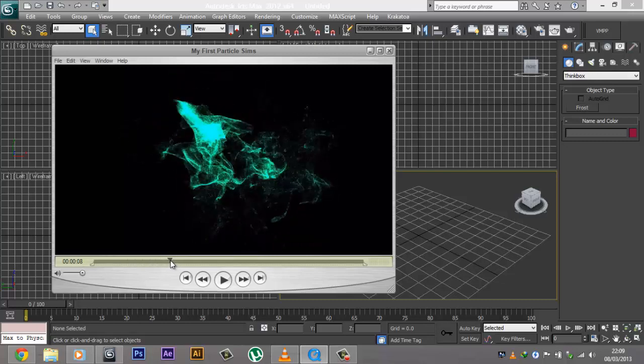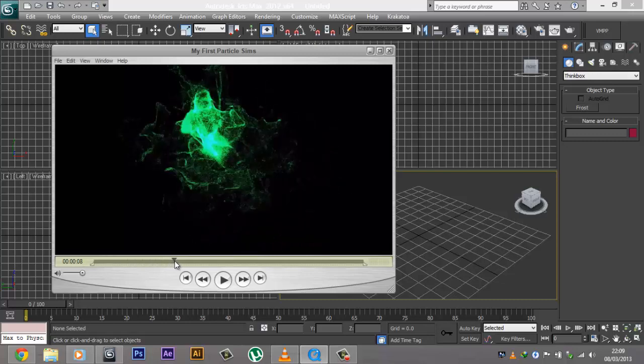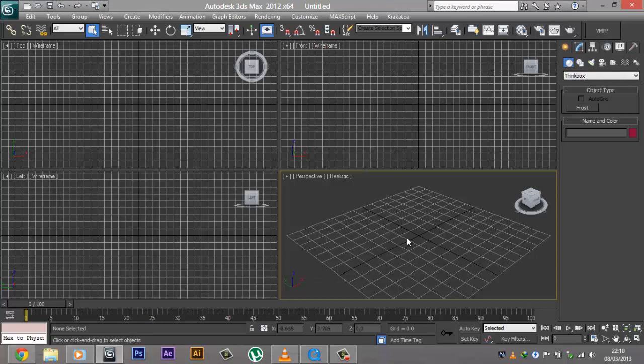What we're going to be doing is something of this sort — random particles floating all around the place. In today's video part 1 we're going to be using FumeFX to create some simulations in 3D Studio Max, and in tomorrow's video I'm going to be doing rendering using Krakatoa. We're going to be first creating a particle source and then rendering it out using Krakatoa.